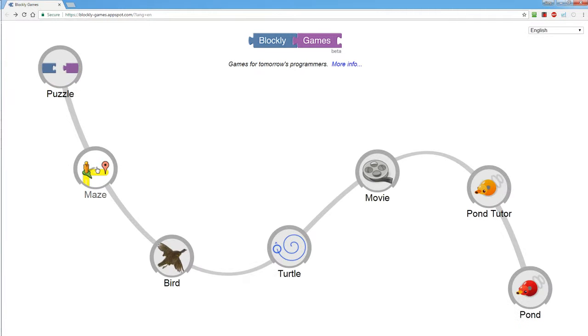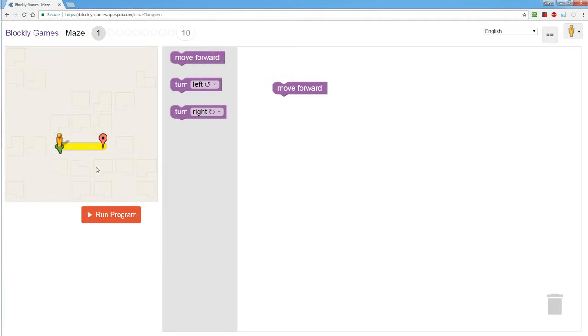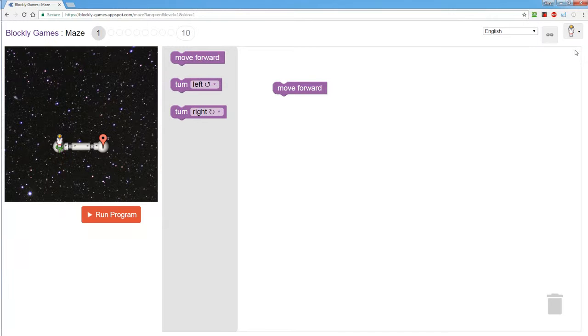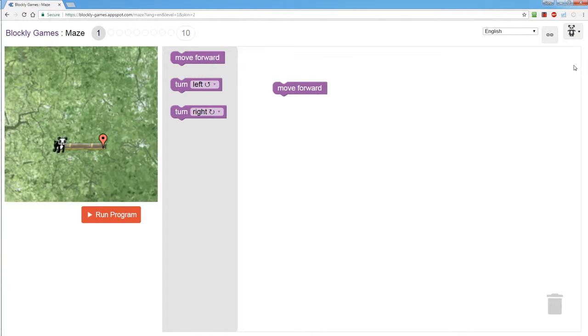The next level is called maze. In maze you can choose your character. It defaults to this one that looks like it's on Google Maps or you can decide you want to be an astronaut or a panda bear. They're all pretty much the same.